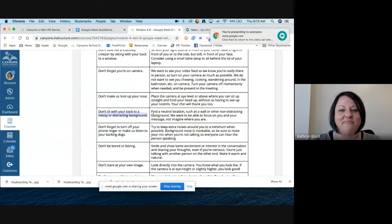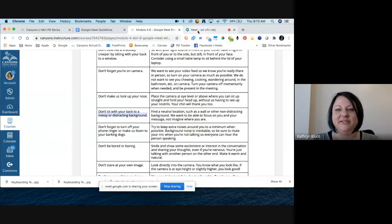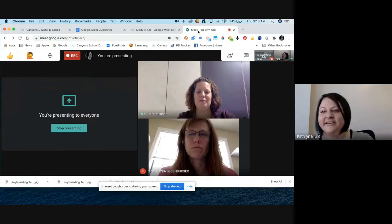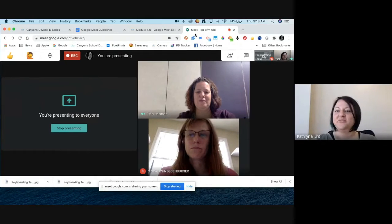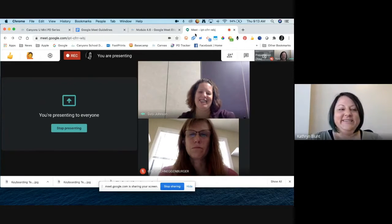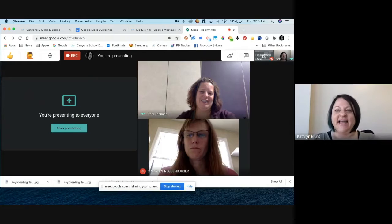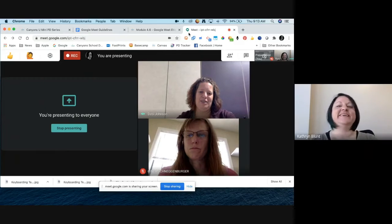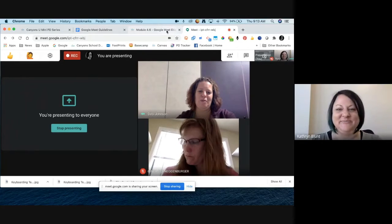Don't sit with your back to a messy background — mine is pretty plain, just the wall, and that works. Probably one of the worst things is to have a crazy mess behind you, because it's not only distracting but doesn't really send the right organized and put-together message to people.